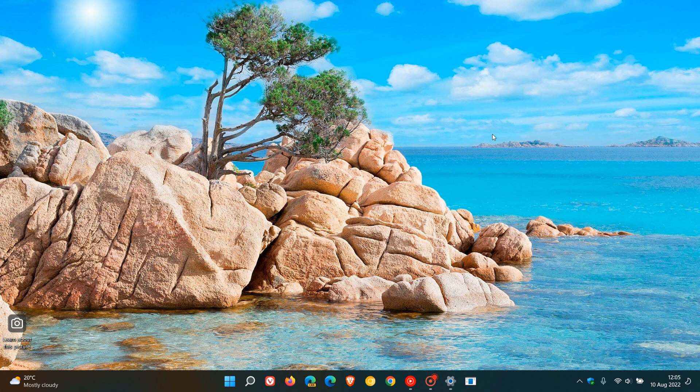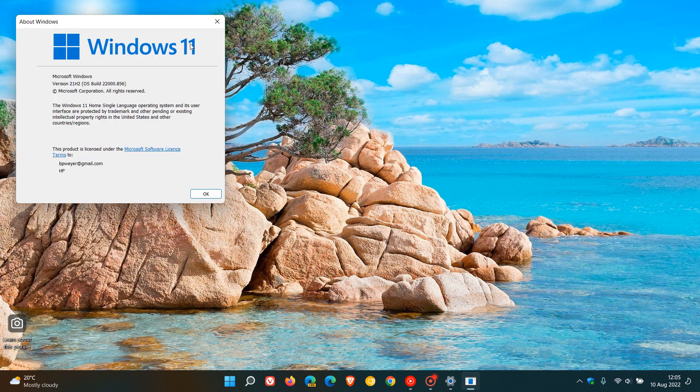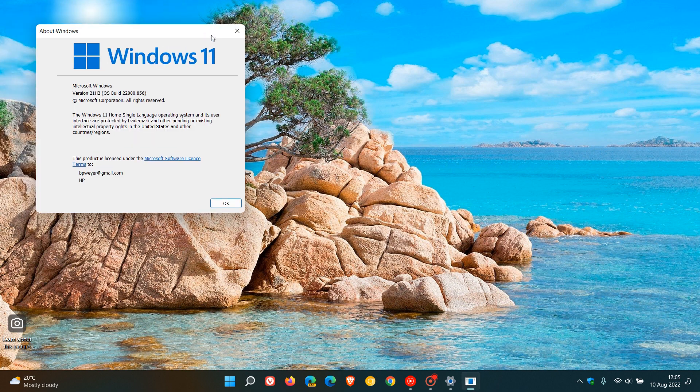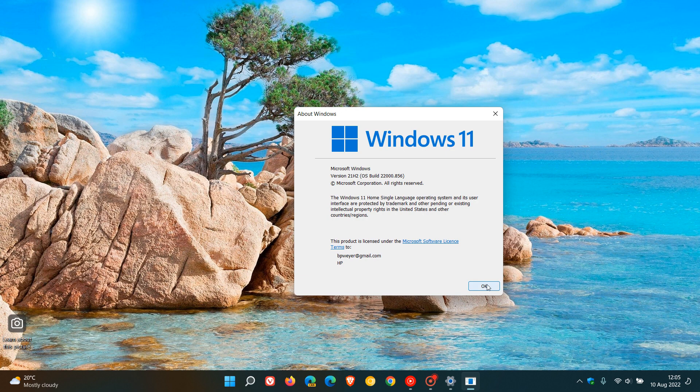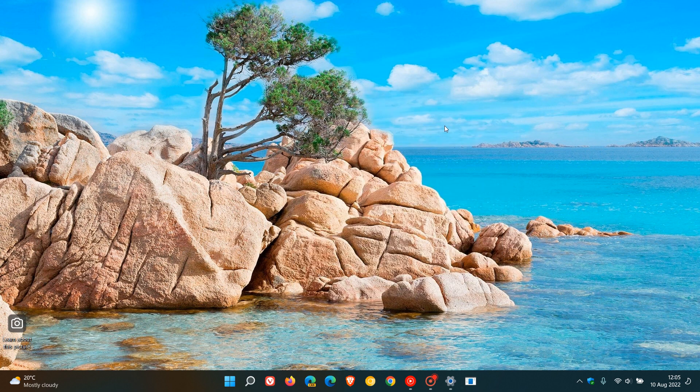Once this compulsory automatic update has been applied for Windows 11 this month, the OS build for Windows 11 version 21H2 will be bumped up to 22,000.856. Thanks for watching and I will see you in the next one.